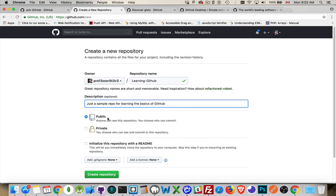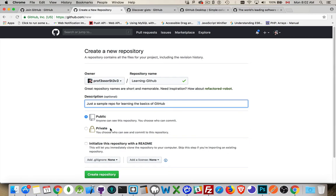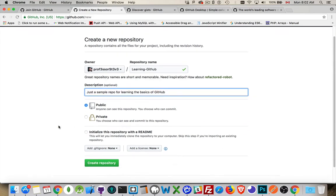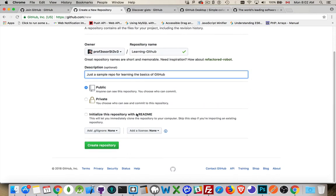Now, here, public, private, so this is where you choose if you've got a paid plan or an educational plan. There's actually, for students, there is a free version of GitHub that gives you private repos as well. One last option here, which I do recommend, initialize this repository with a readme.